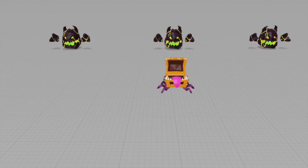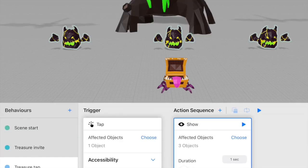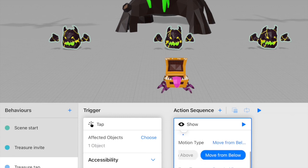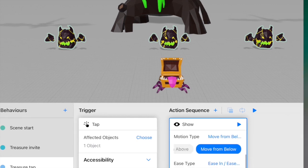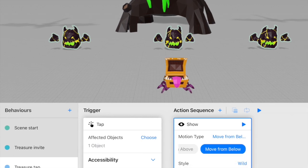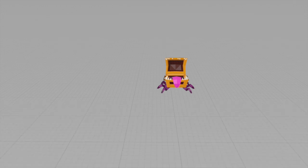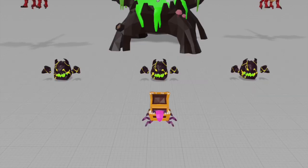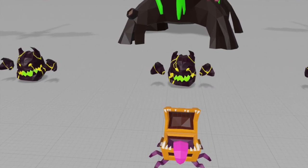This looks a bit boring — I want the monsters to appear in a more interesting way. I'm going to choose the motion type for the show action as 'move from the bottom' and set the style to 'wild' to make it a bit more interesting. Now if I click play again and tap, that looks much better.